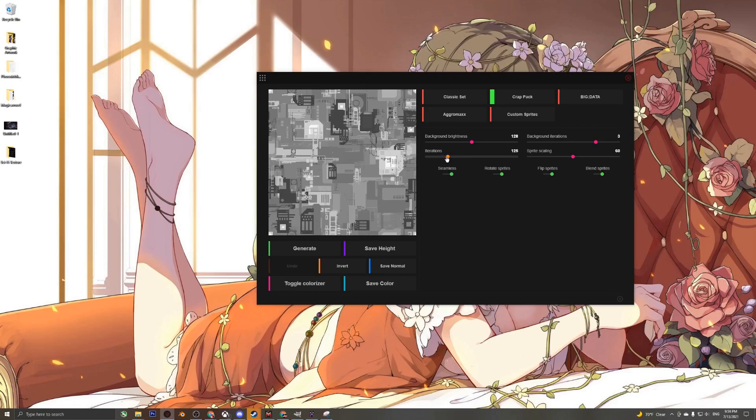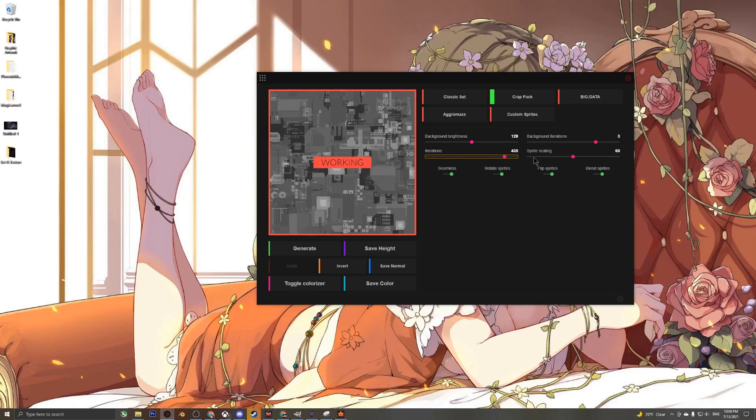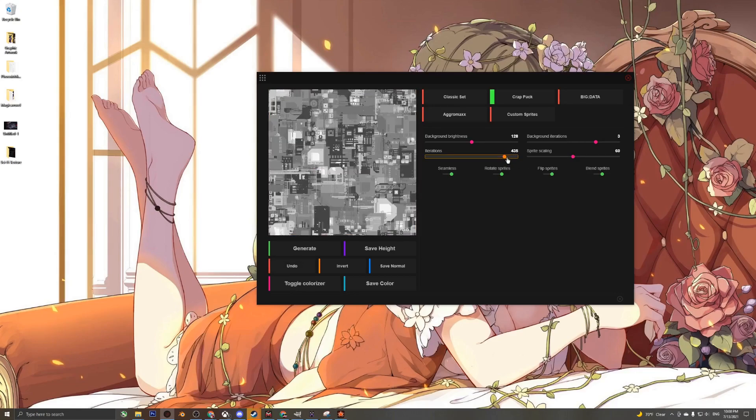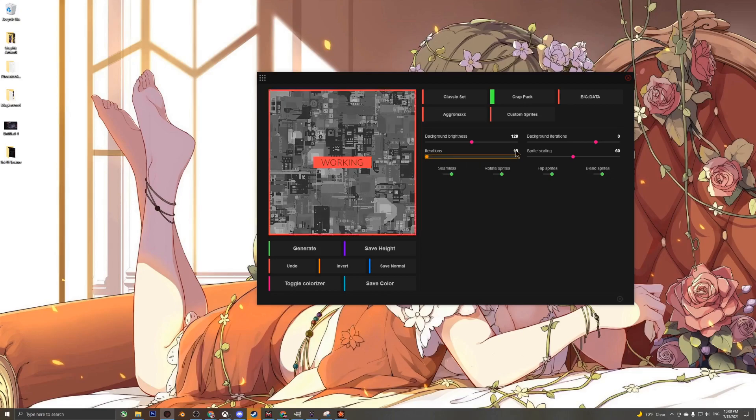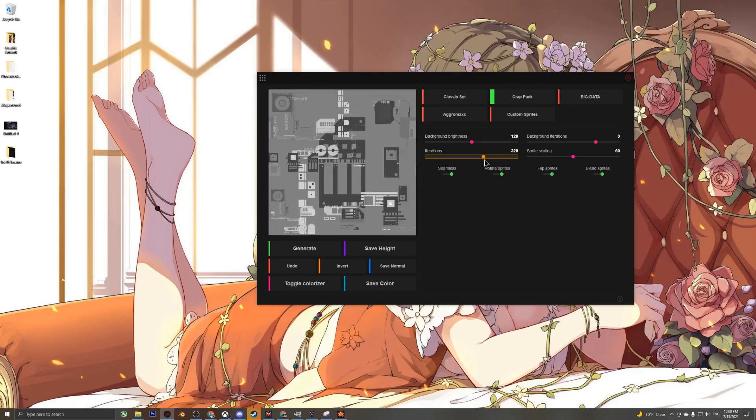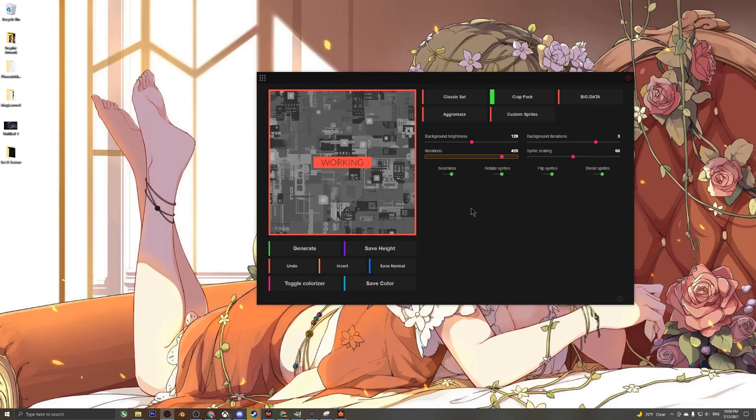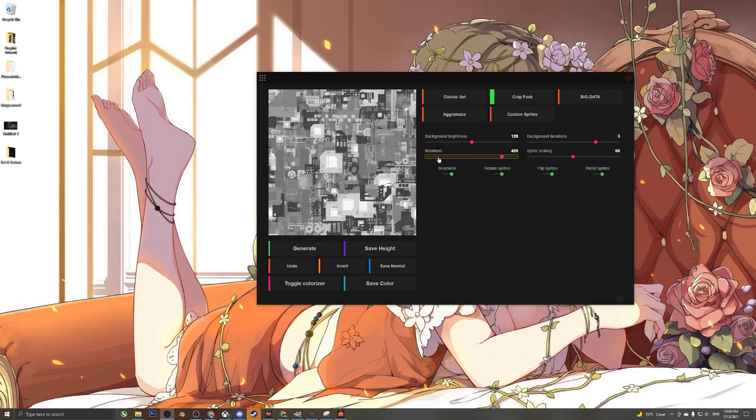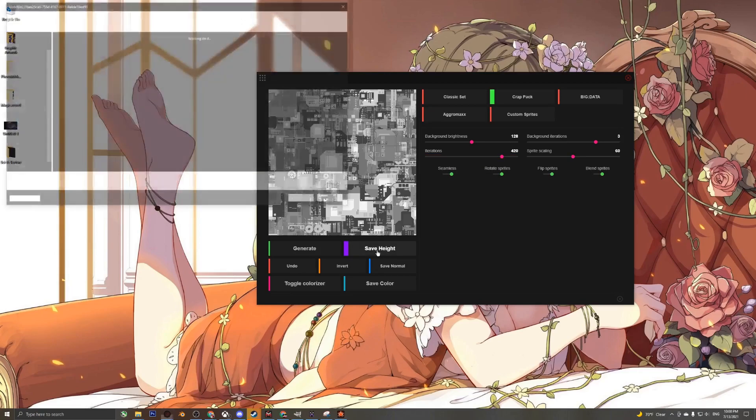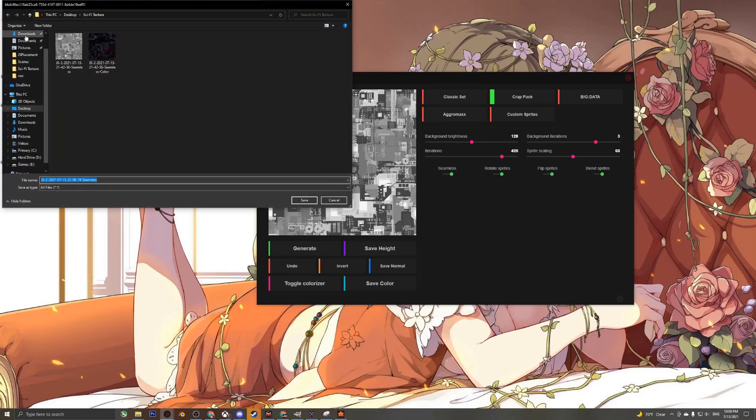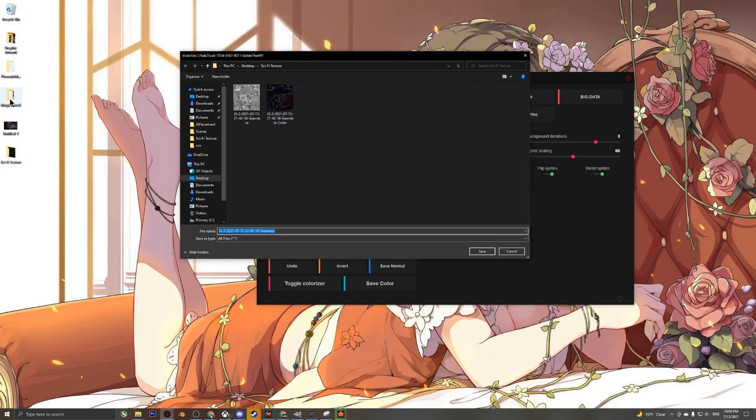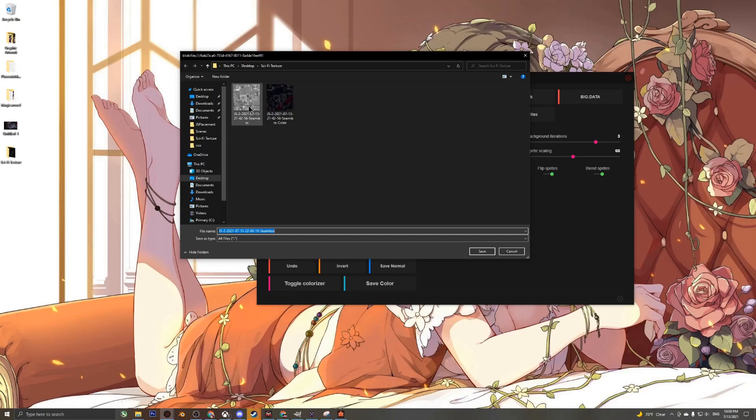Right here you can see it randomly generates a conglomeration of random parts, and you can tweak the settings. It's placed 125 iterations of this stuff. If you want a lot of detail, you can increase the iterations to max, or very little if you want. I'm just going to do 420 for the meme. We're going to save the height map in a place where you're going to keep it. For me I created a folder called sci-fi texture and I'll just override that.